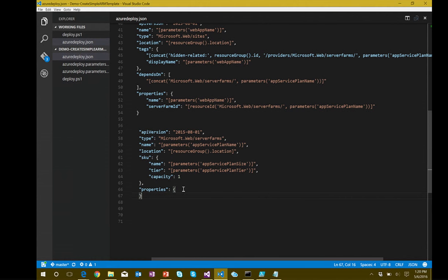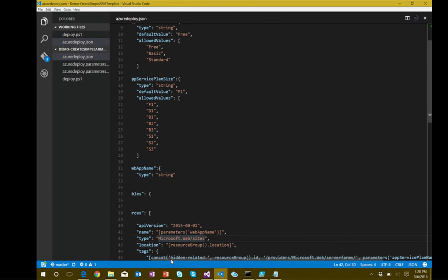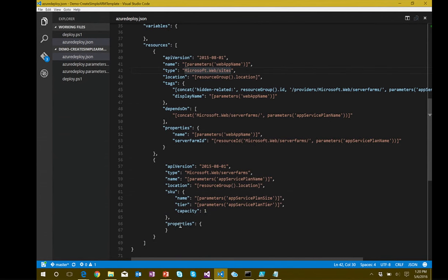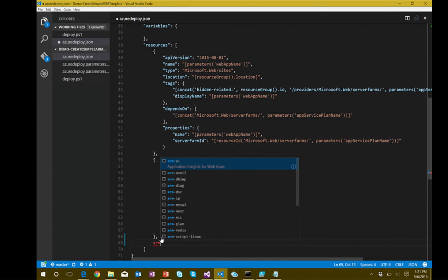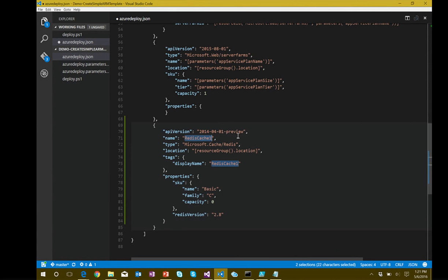If I want to add additional resources, I can. In Visual Studio Code with the ARM tools extension added, you get JSON snippets that make it easy to spit out whole new resources. Maybe I want to add a Redis cache — I type 'arm', get IntelliSense pop-up showing different resources, select Redis, tab through it, and it blows out the template with all the basic properties for that resource.